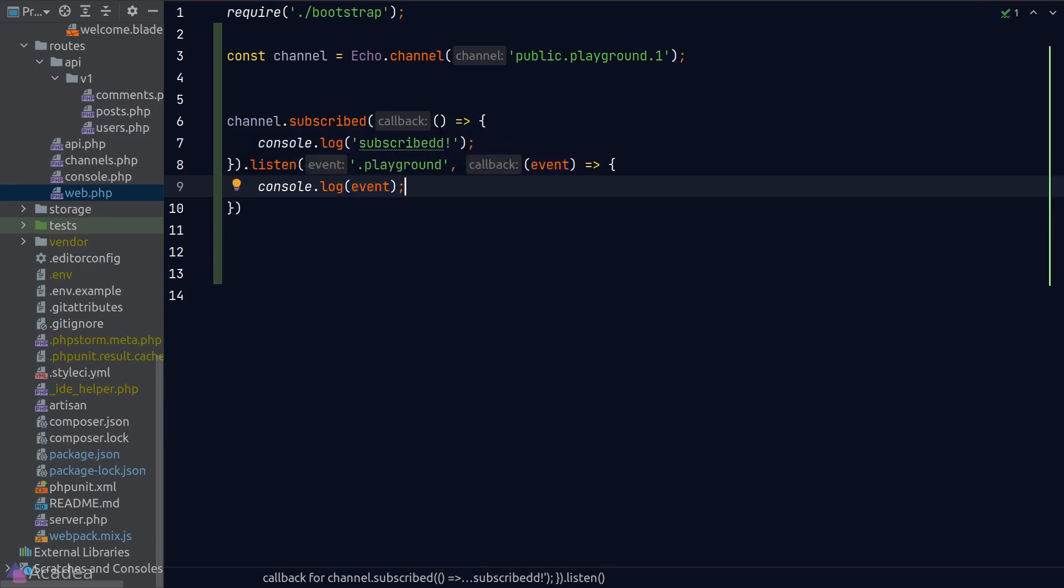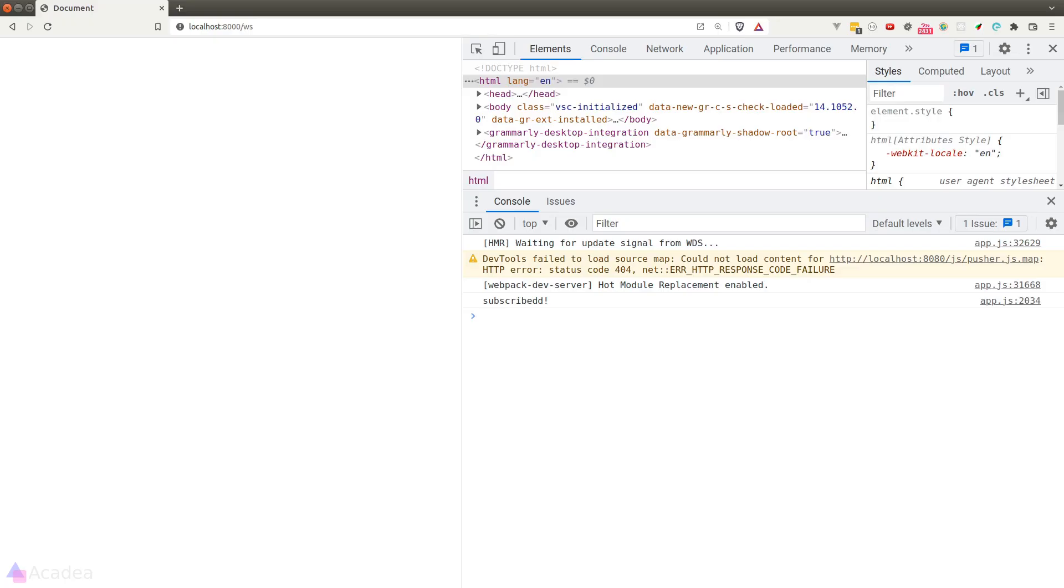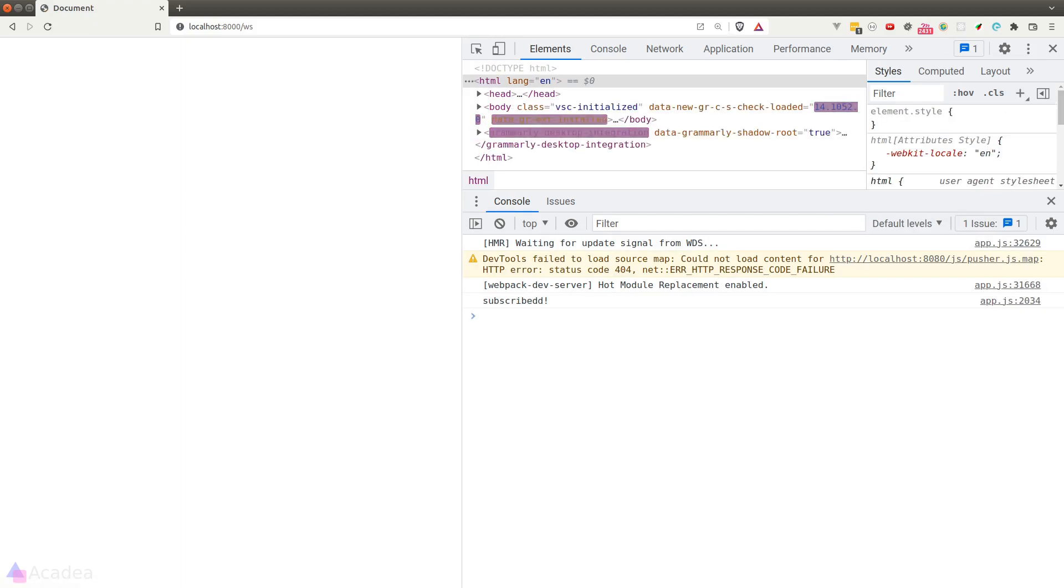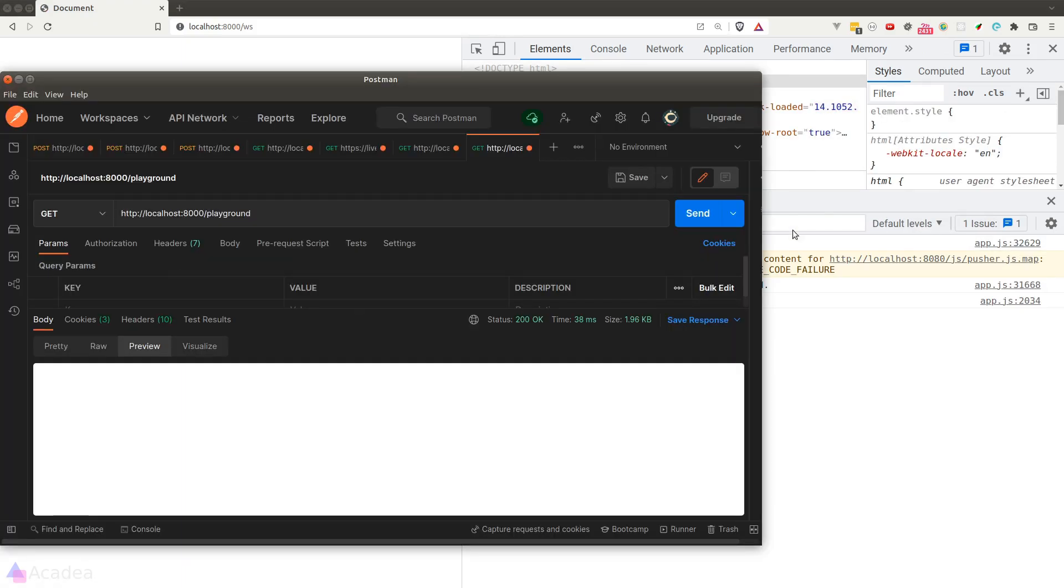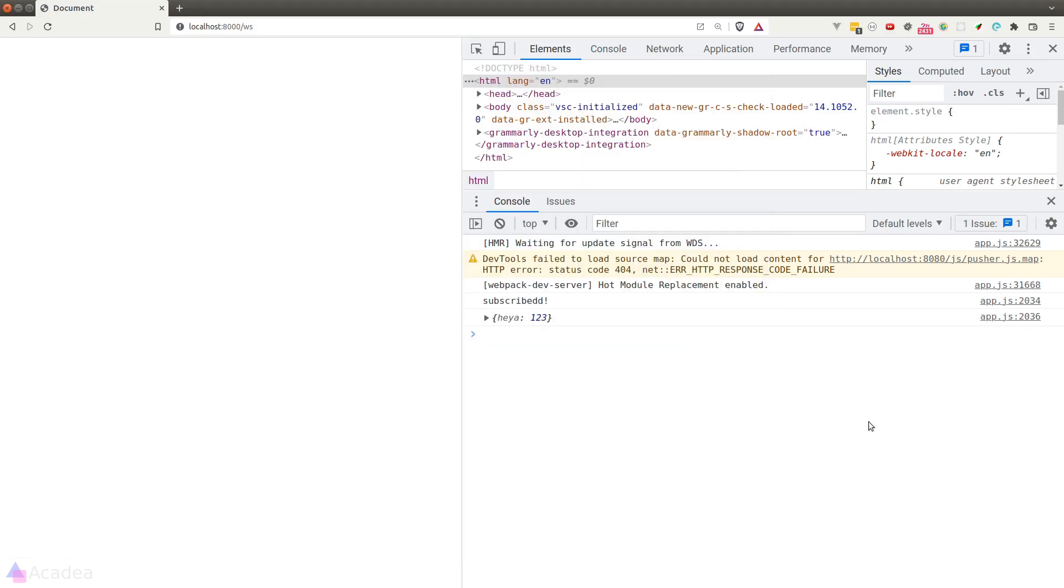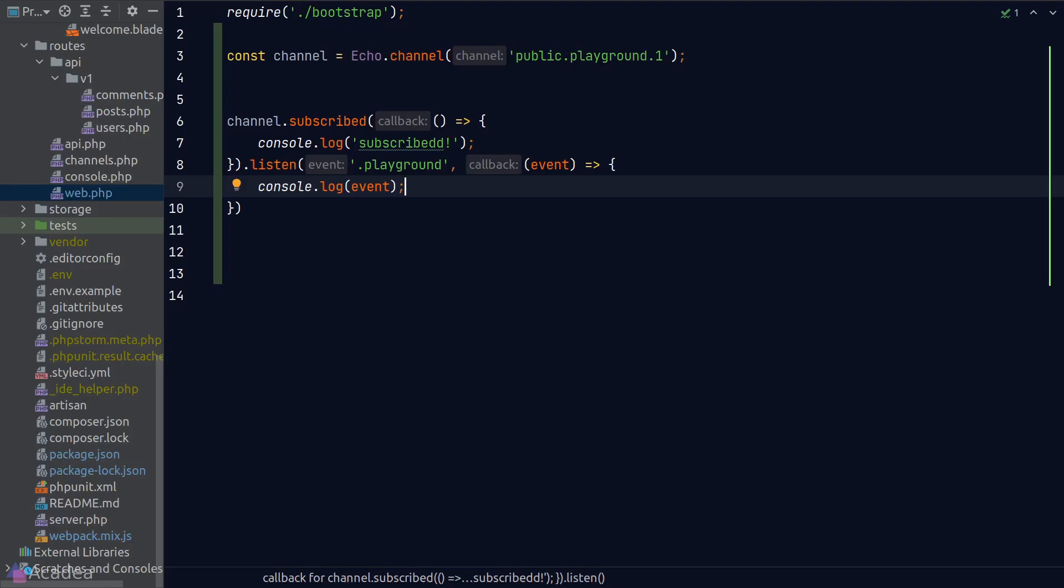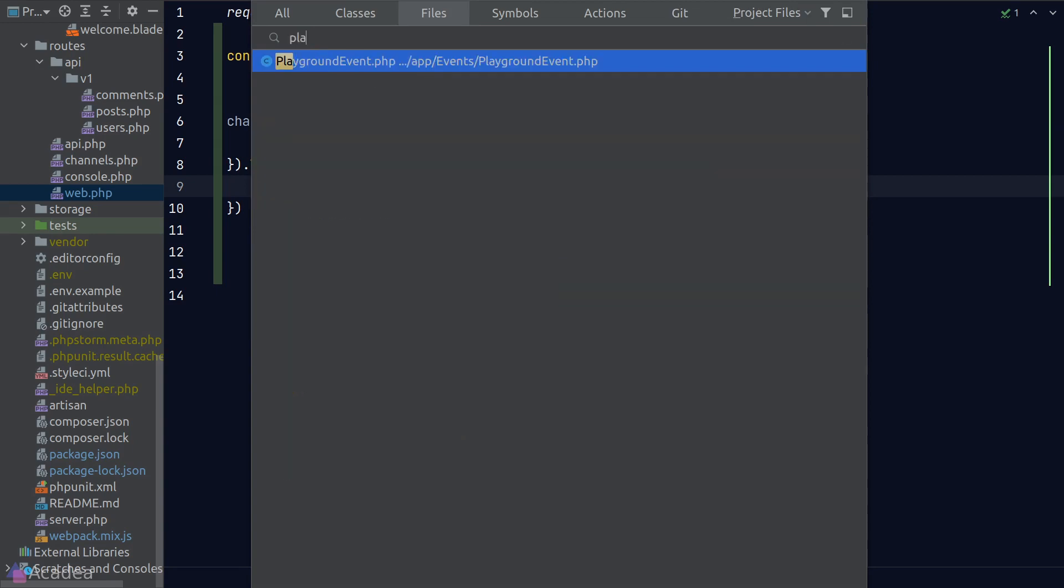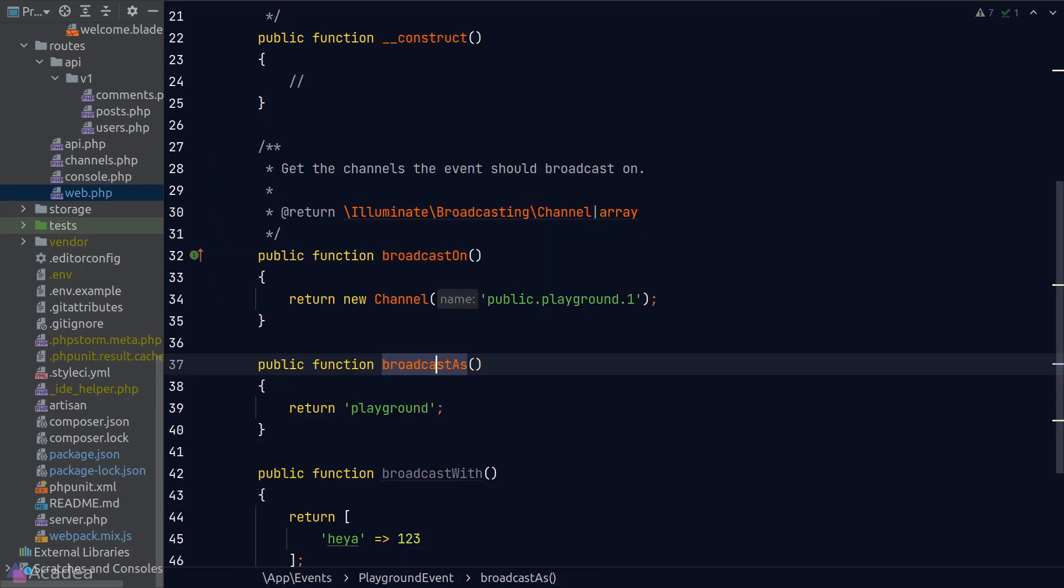Let's go back to our browser. I'll hit refresh and go to Postman and send a request to the playground endpoint that we created in the previous lesson to fire the playground event. And in the browser console, we see the event payload printed out in the console, which is exactly the data I have attached inside the playground event that I have defined inside the broadcastWith function. Isn't that neat?